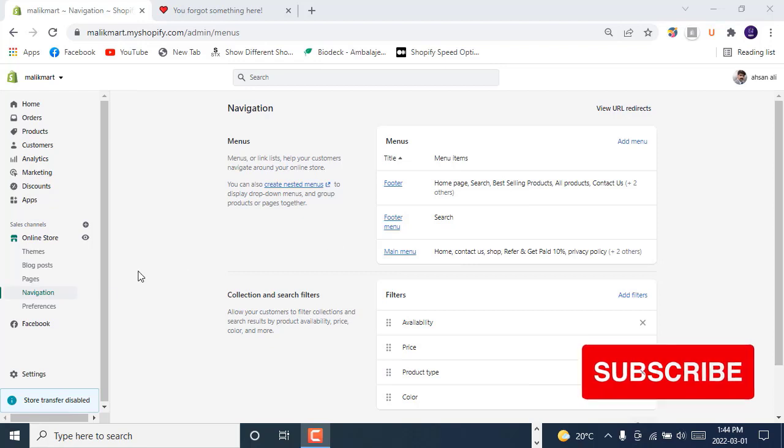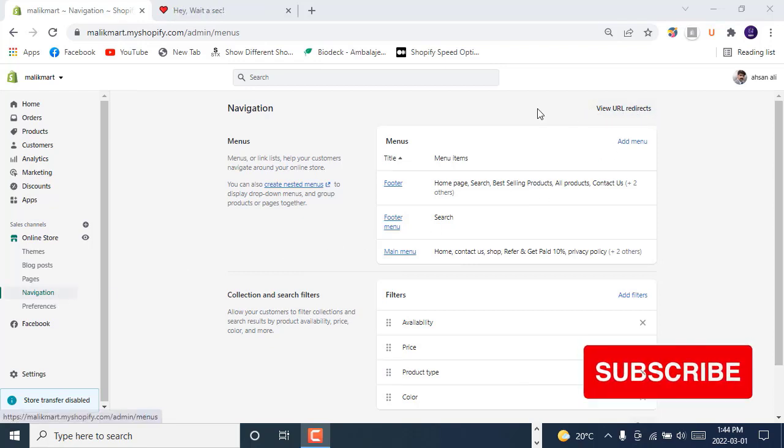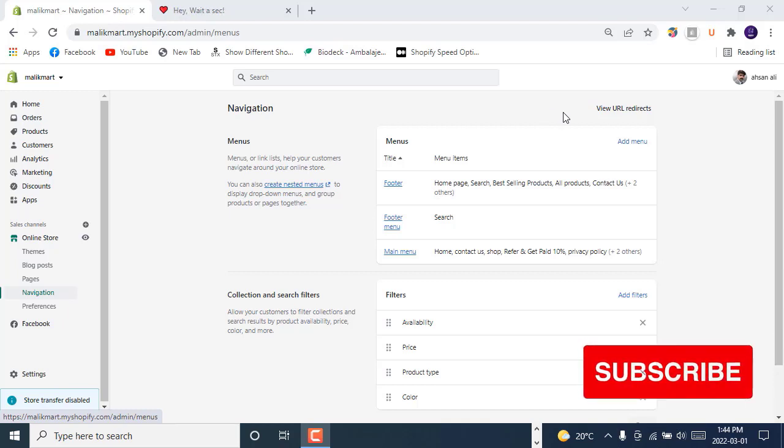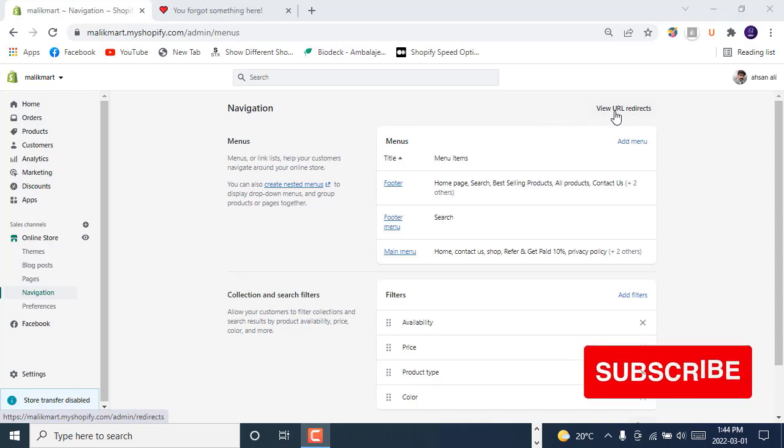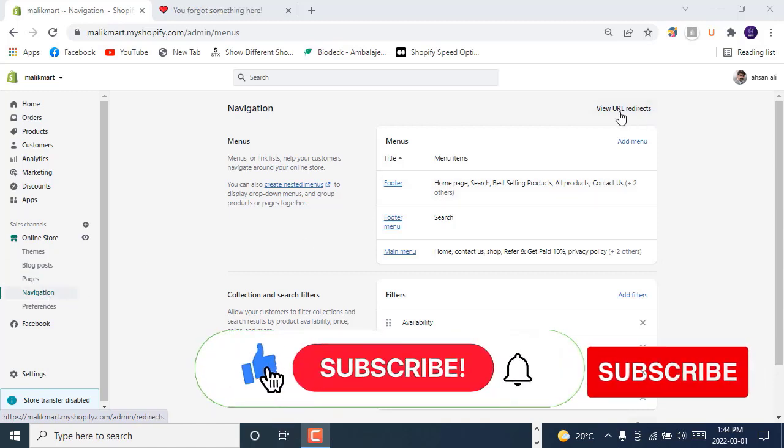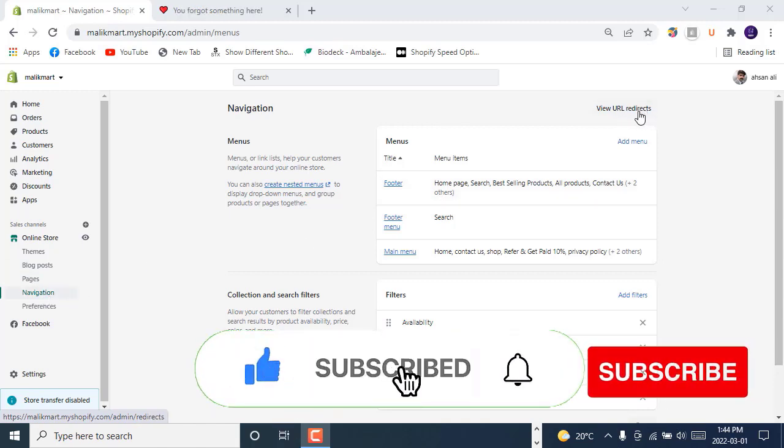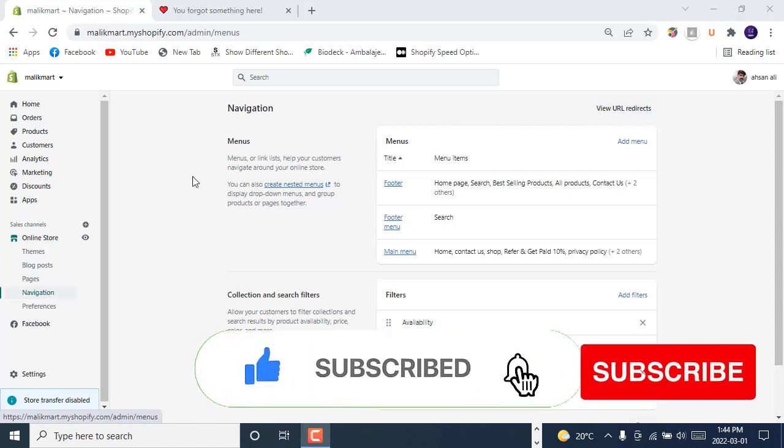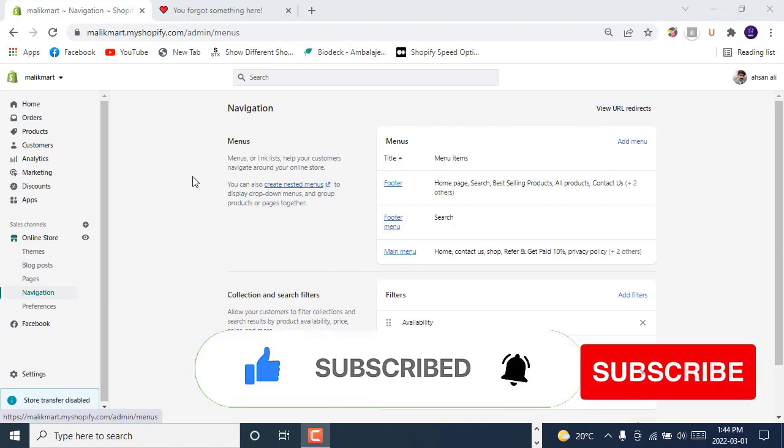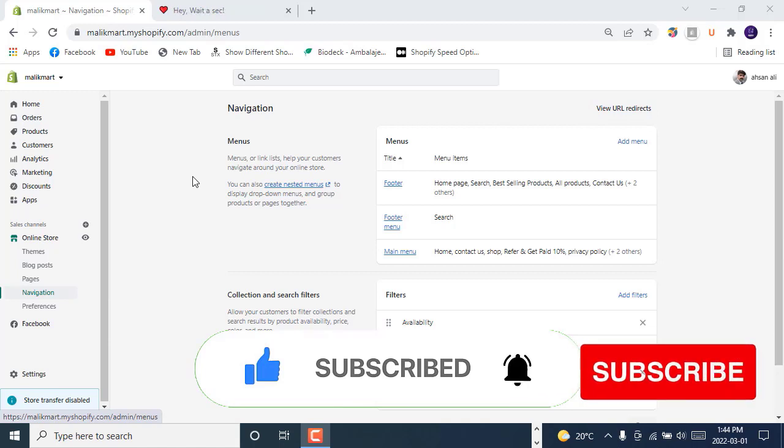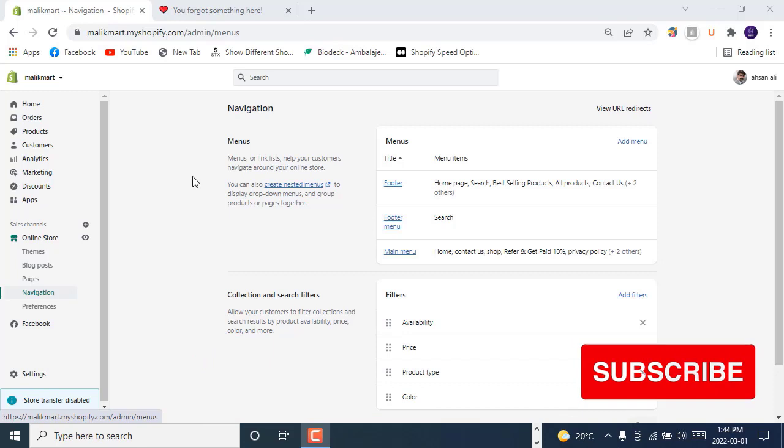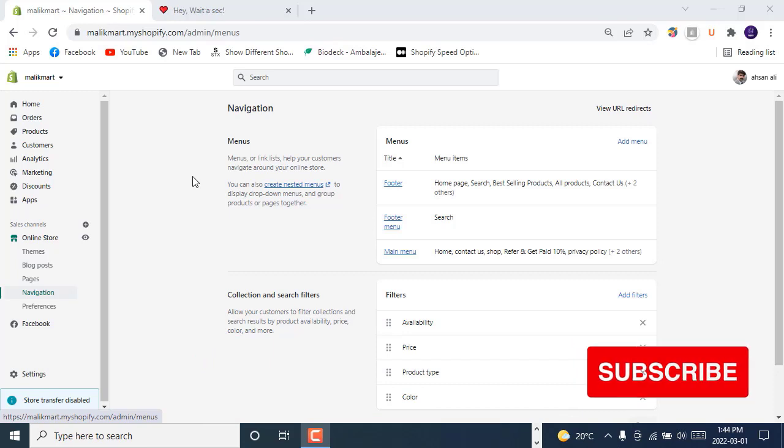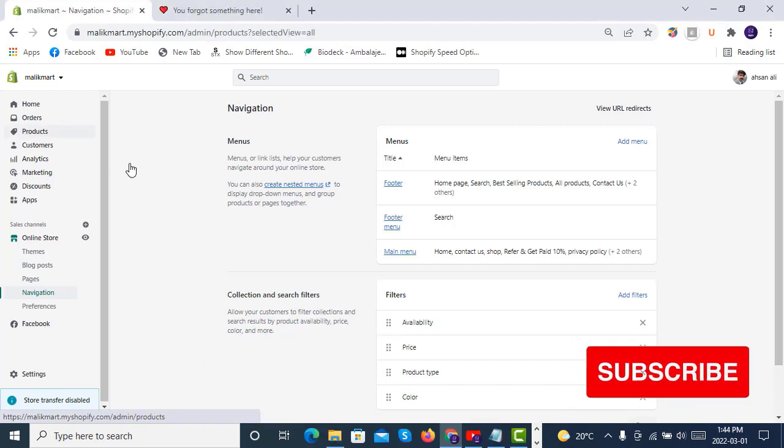Today we will see how URL redirects work in Shopify and what is the purpose of redirecting URLs. Before going into the navigation URL redirect view, we will see what we are going to achieve. If you haven't subscribed to our channel, do subscribe and press the bell icon so you can get all the videos on Shopify store development.